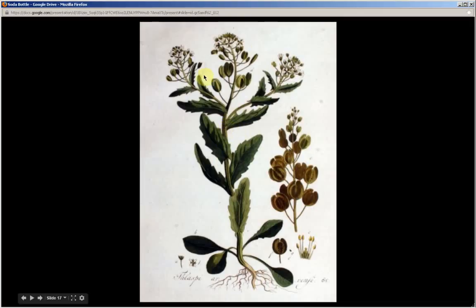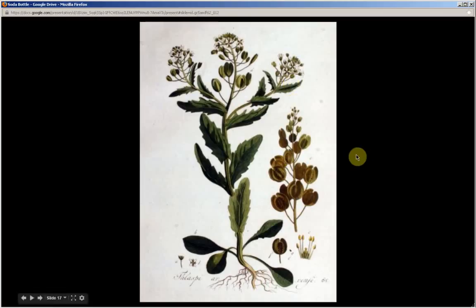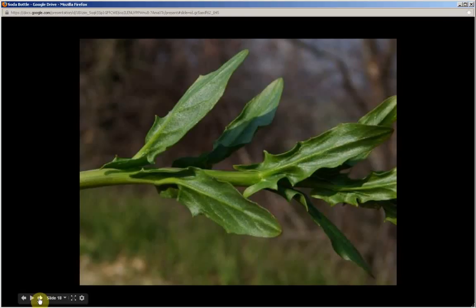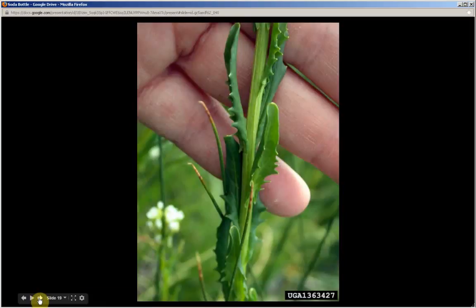Bottle brush stem tops are a very distinguishing characteristic of this plant.